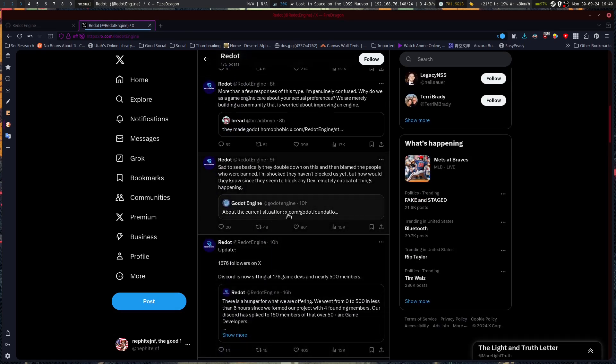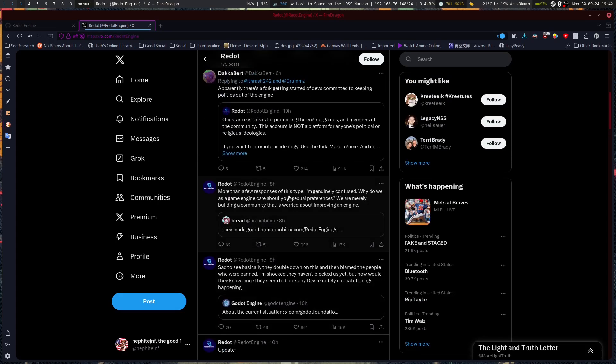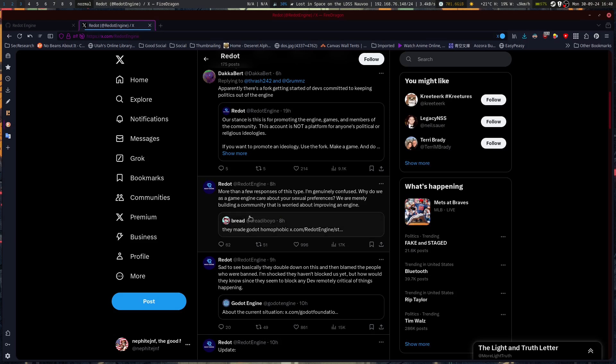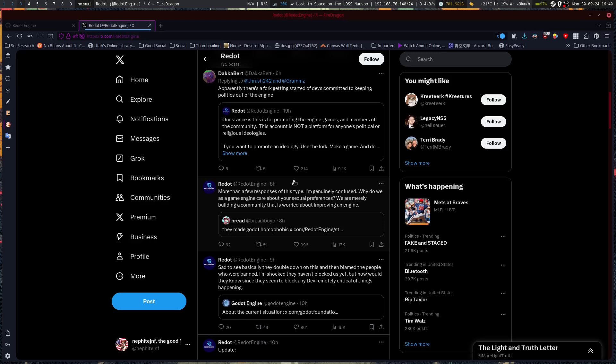Sad to see about the current situation, they doubled down on this and then blamed the people who were banned. I'm shocked they haven't blocked us yet, but how would they know since they seem to block any dev remotely critical of things happening? More than a few responses of this type, I'm genuinely confused. Why do we, as a game engine, care about your sexual preferences? We are merely building community that is worried about improving an engine. It's about focusing around the engine rather than around the ideologies or politics. Which is really what software should be about, is improving the software, not the ideologies around it.